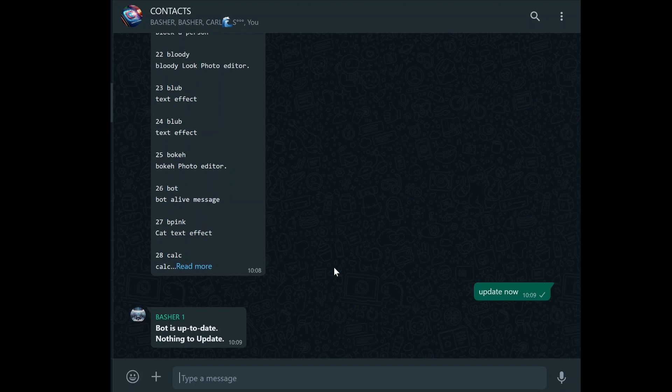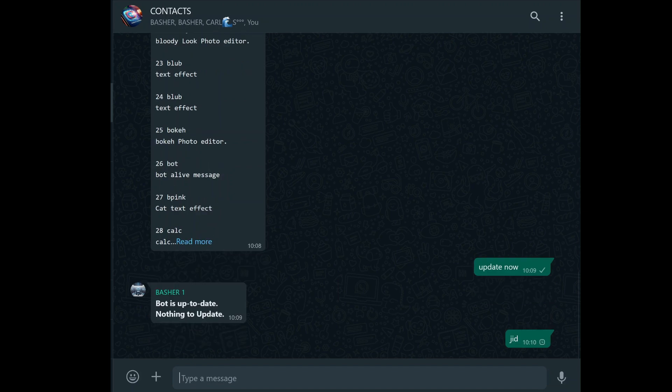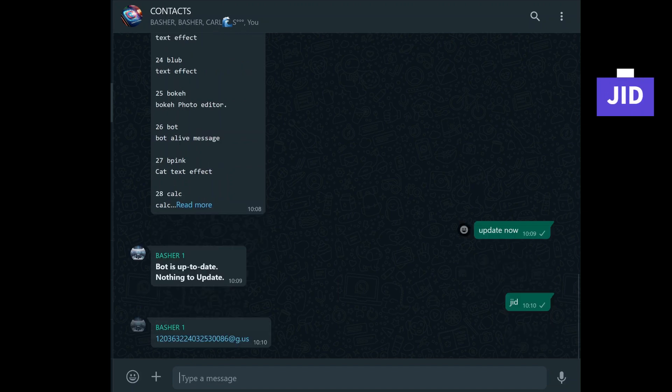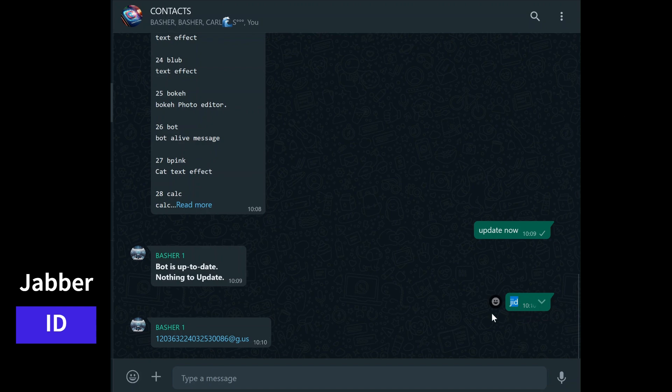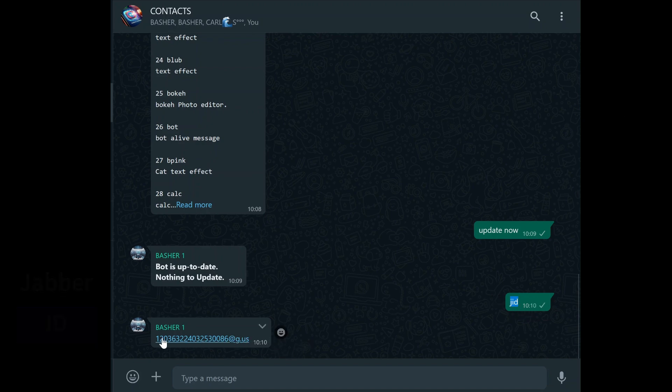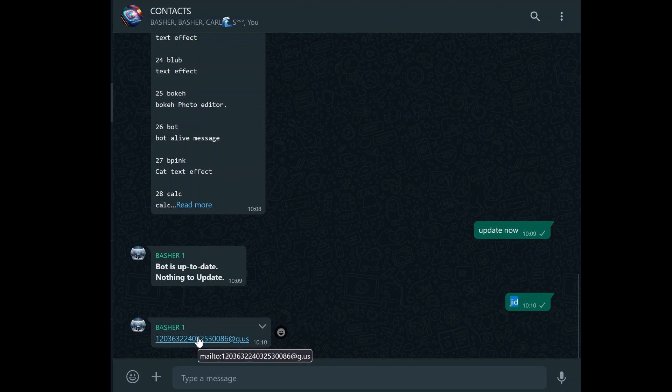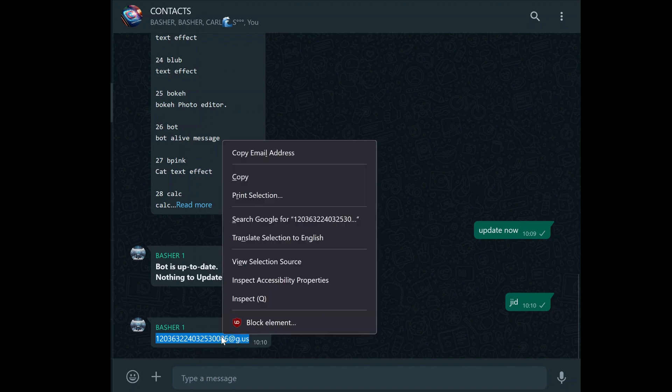Before you can start scheduling, it's important to understand something called a group JID. JID stands for Jabber ID, which is essentially a unique identifier for every group on WhatsApp. This ID is what the bot uses to know exactly where to send the messages you schedule. Without the correct JID, the bot wouldn't know which group to send your messages to, so it's a crucial piece of the puzzle.